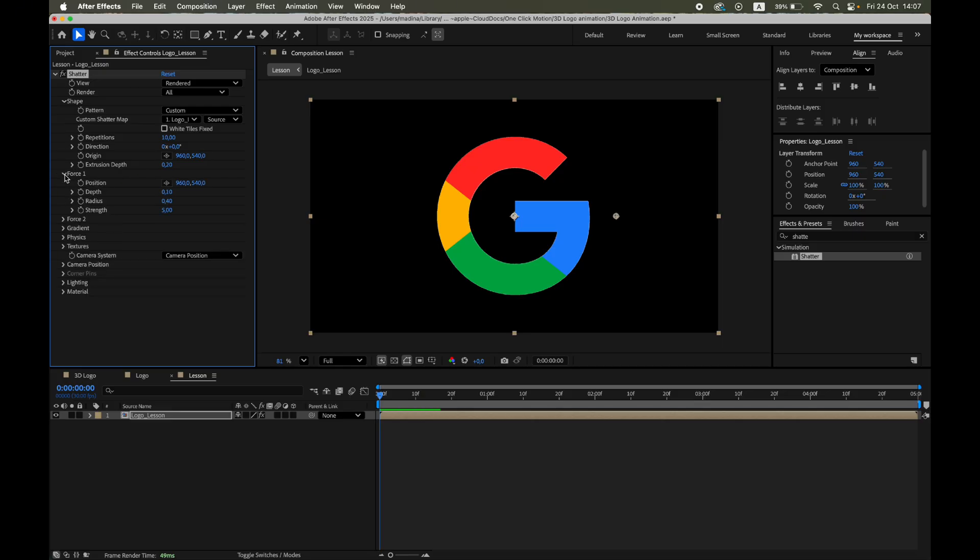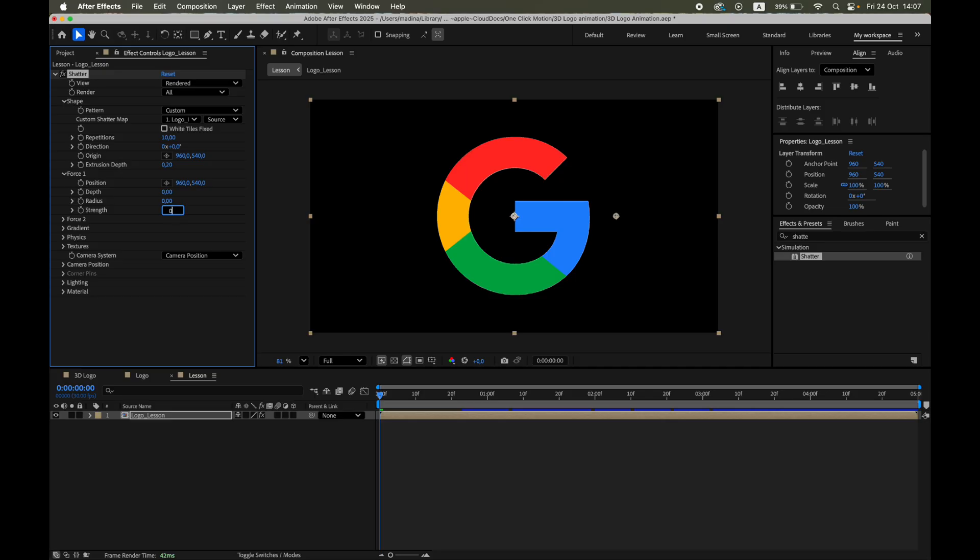Go to Force 1 and set Depth, Radius, and Strength all to 0. This disables the default explosion that Shatter adds automatically.